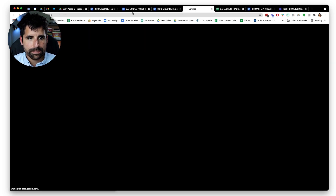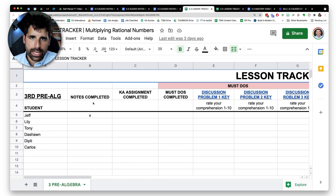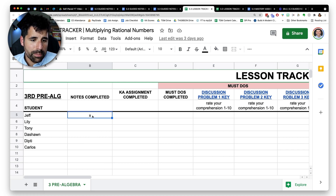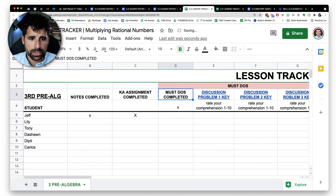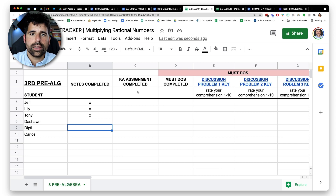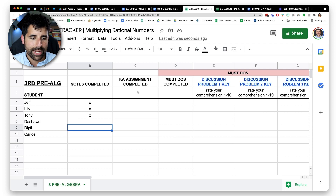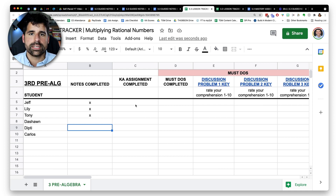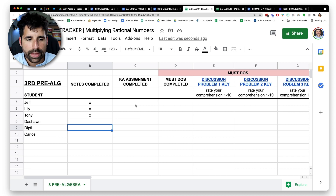The progress tracker lets students notate where they are as they complete the self-paced lesson, helping me know their status. If Jeff just finished the notes, he puts an X there and knows to start the Khan Academy. When he finishes that, he marks it too. If Jeff, Lily, and Tony all see they're at the same step, they can say 'Hey, I'm stuck on Khan Academy too,' which promotes collaboration — something I was worried would disappear with self-paced learning.